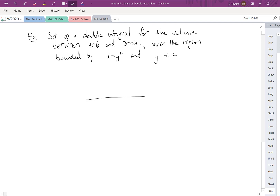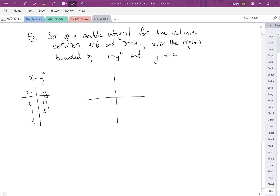First, let's draw the region in the xy-plane, starting by graphing x equals y squared. Making a table of values: if x equals 0, y equals 0; if x equals 1, y could be plus or minus 1; and if x equals 4, y could be plus or minus 2.